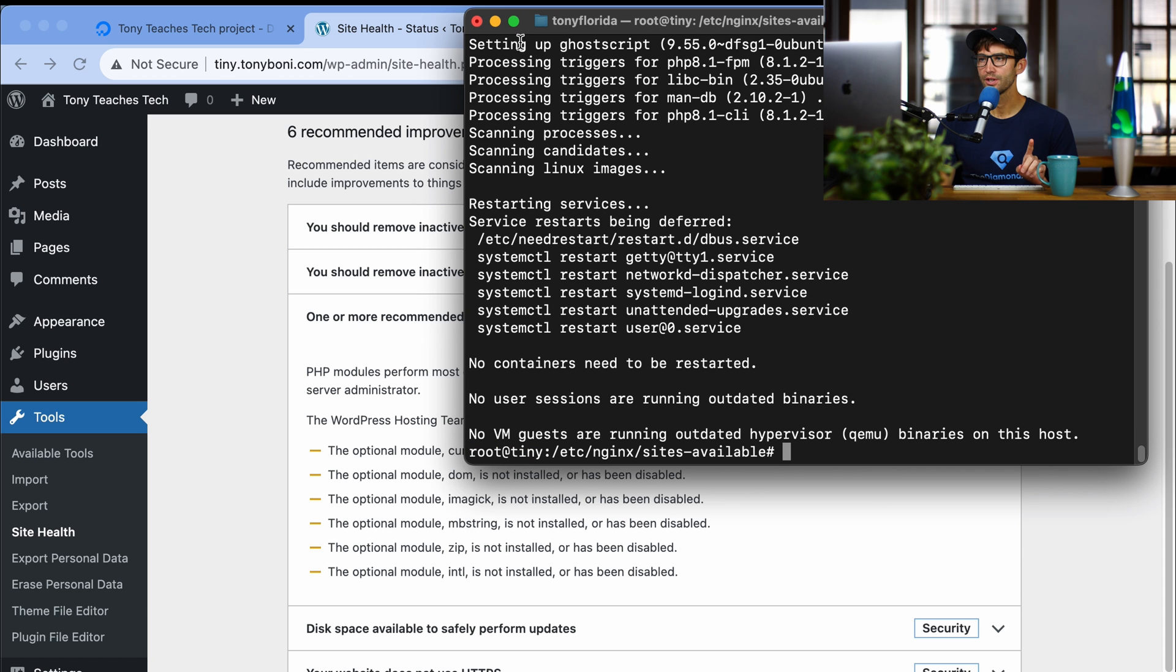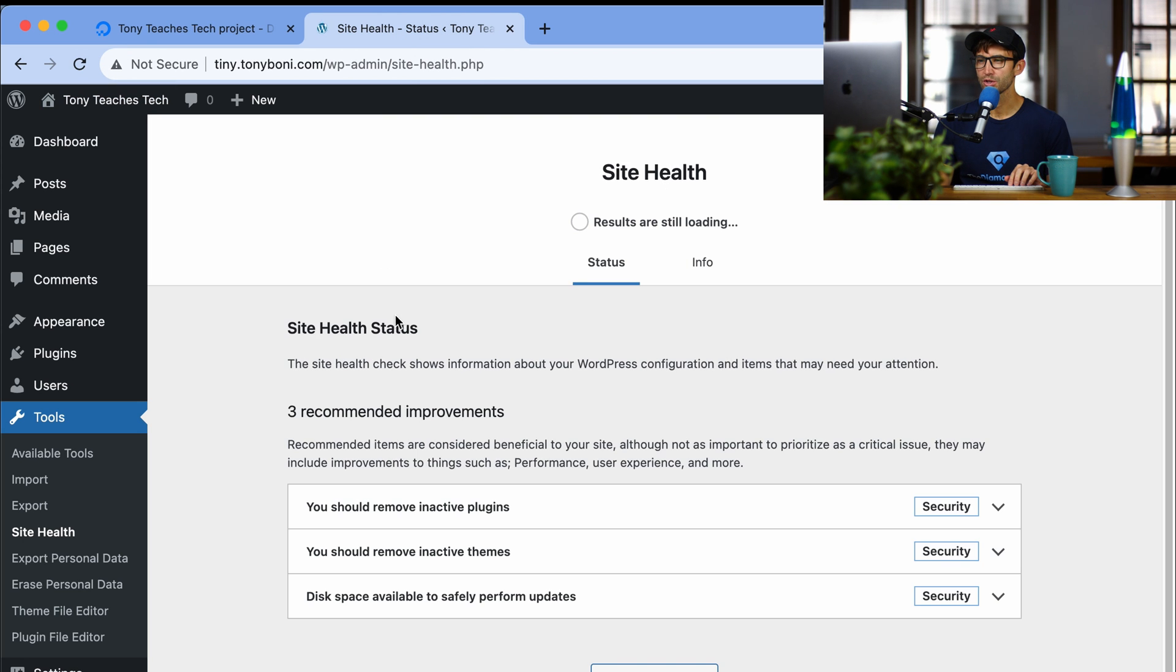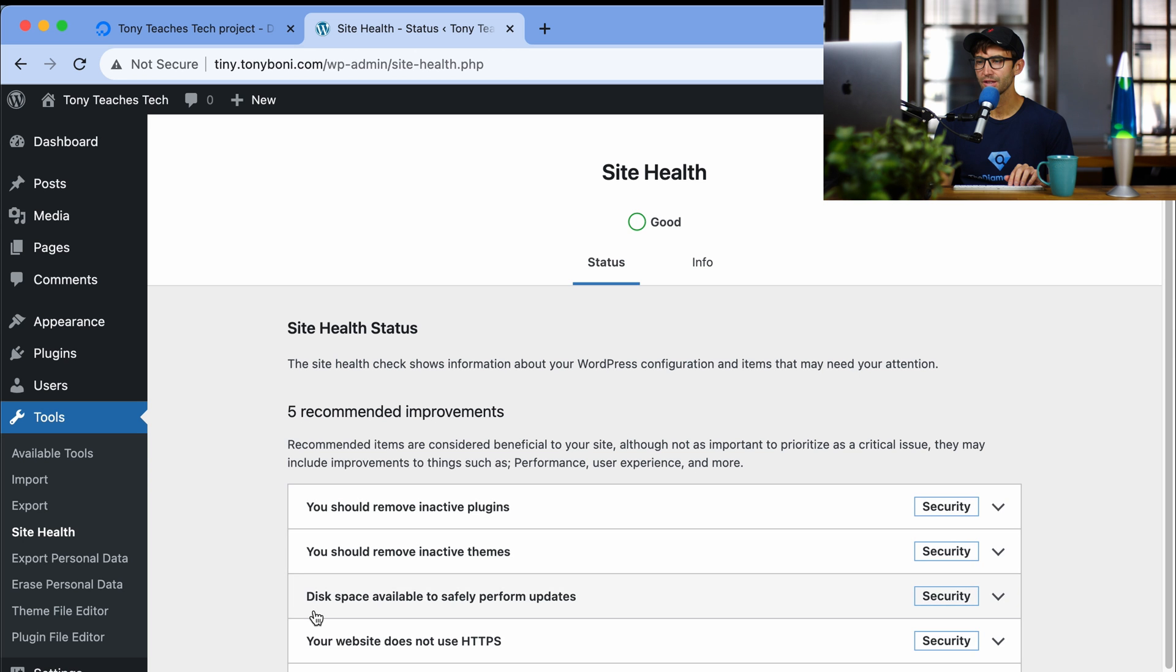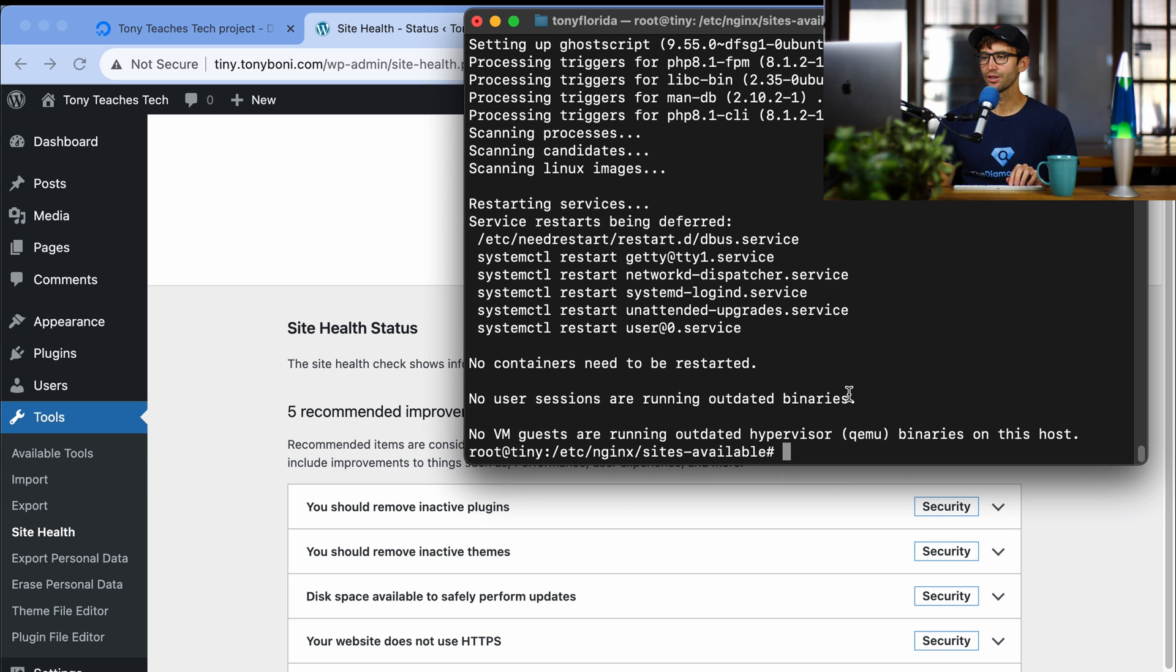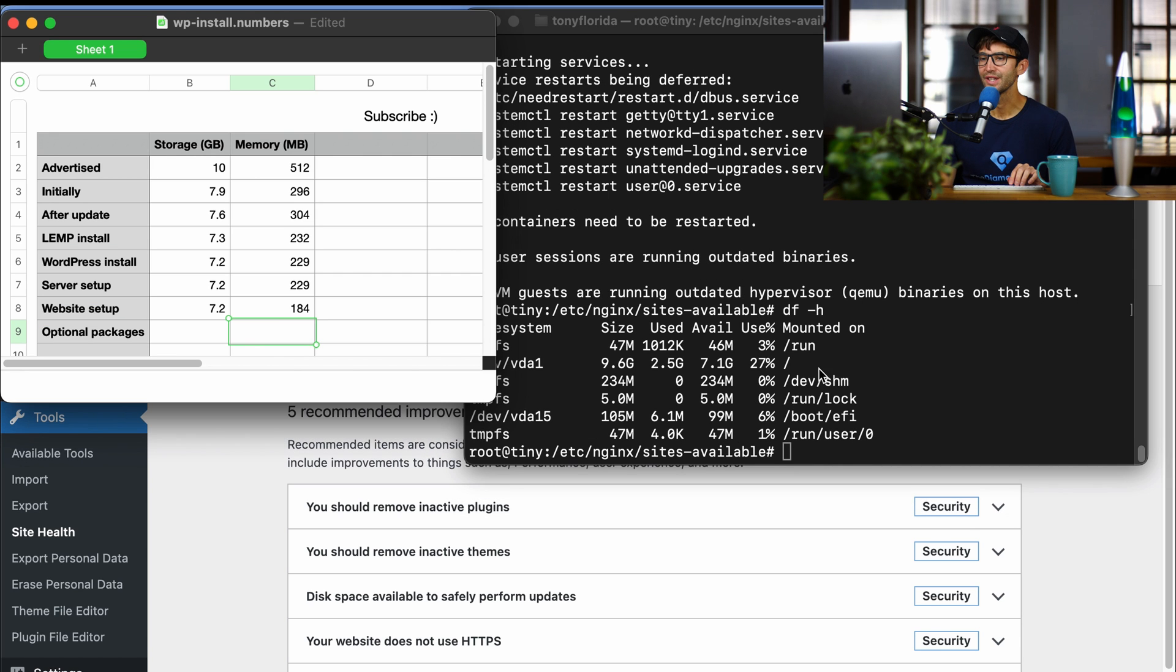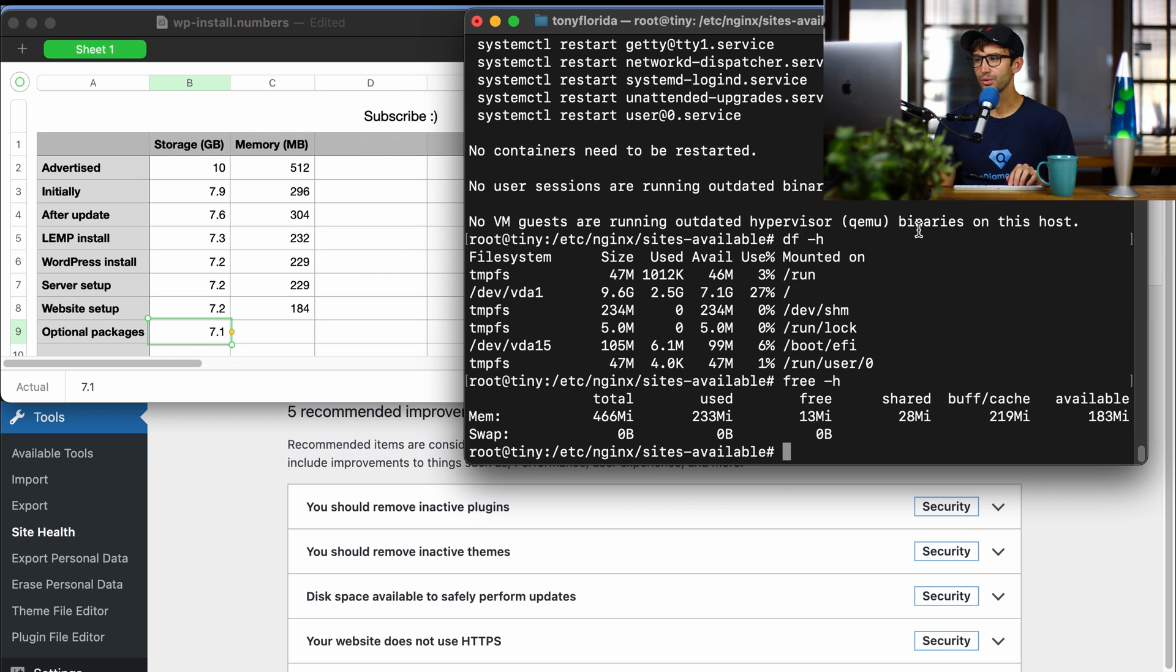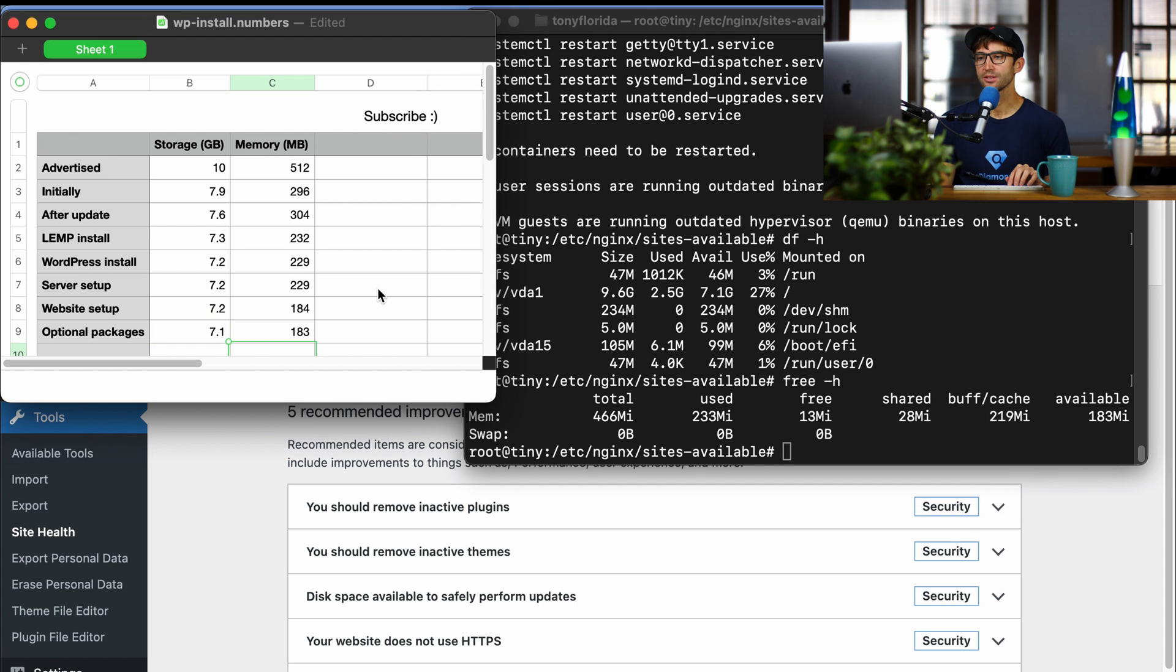Okay, that's finished. Let's minimize that. Just make sure we fix the problem. We'll refresh the page, and that has gone away. So let's go back in there and check our storage space. We have 7.1 gigabytes. And how about our memory? We're down to 183 megabytes.